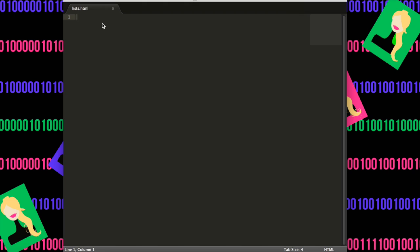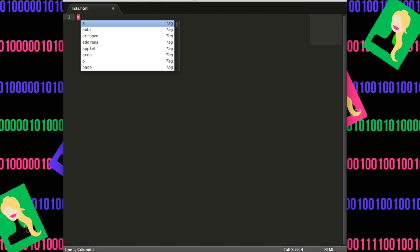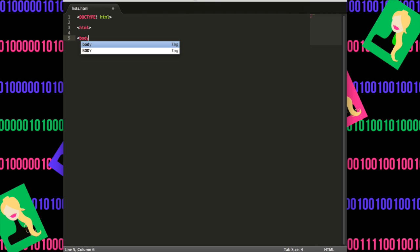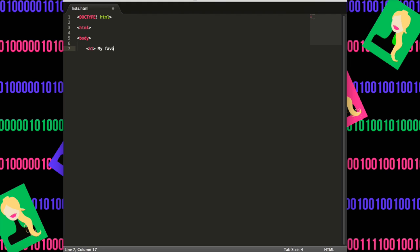So we're going to add the usual things to our html. So we'll do doc type, exclamation point, html, then open tag html, then open tag body. And we want to create a page that shows our favorite colors. And so we're going to start off by doing an open tag header, my favorite colors, then close the header tag.